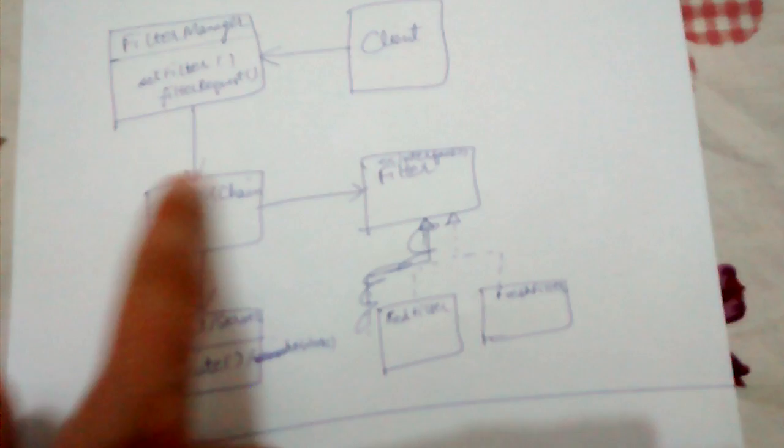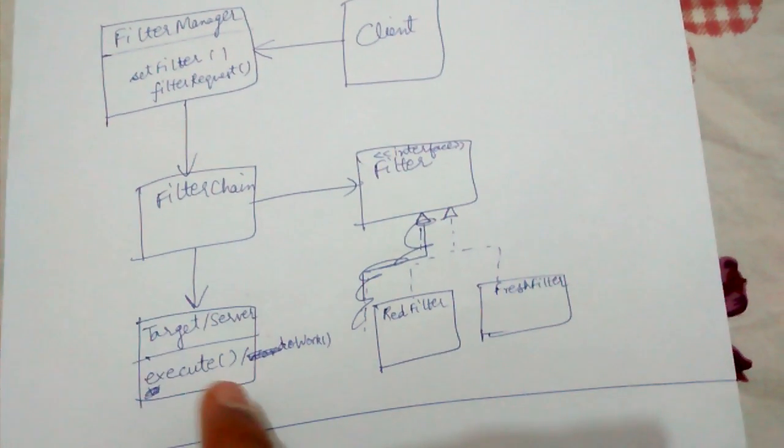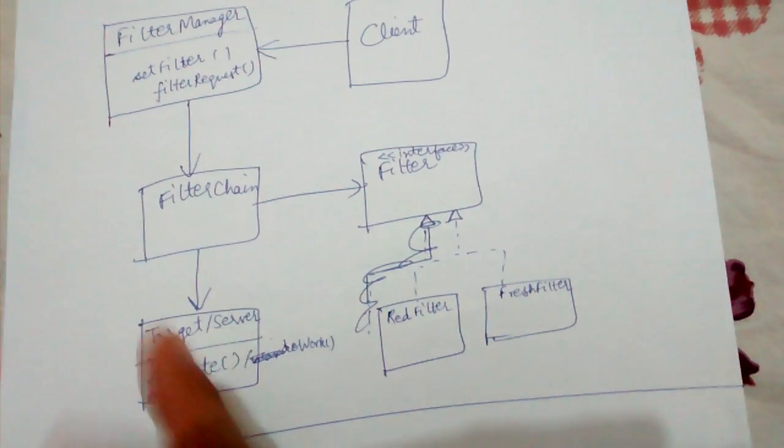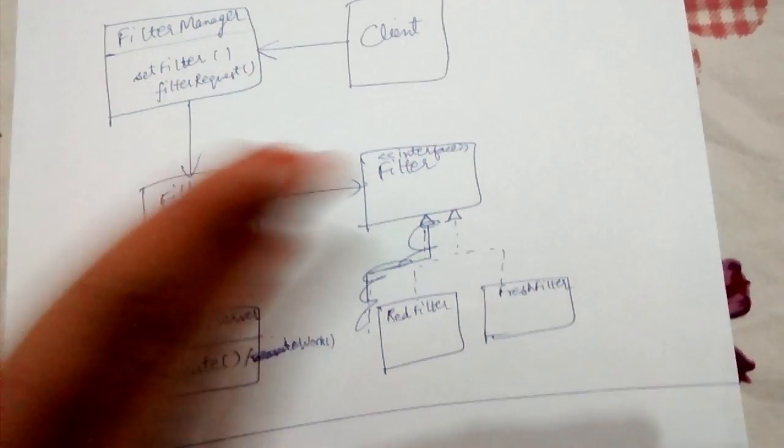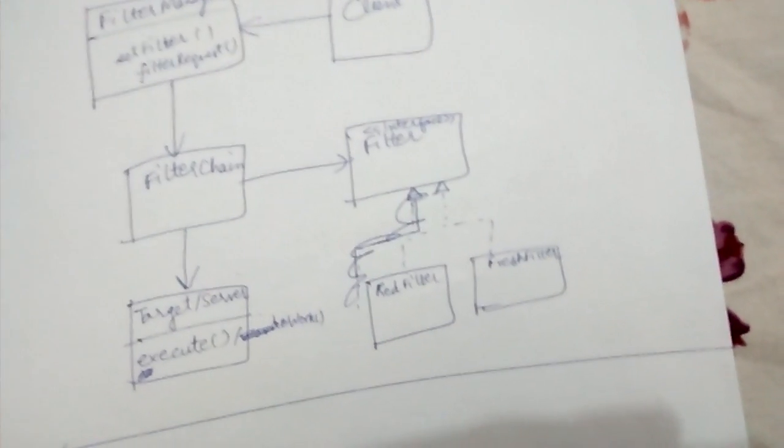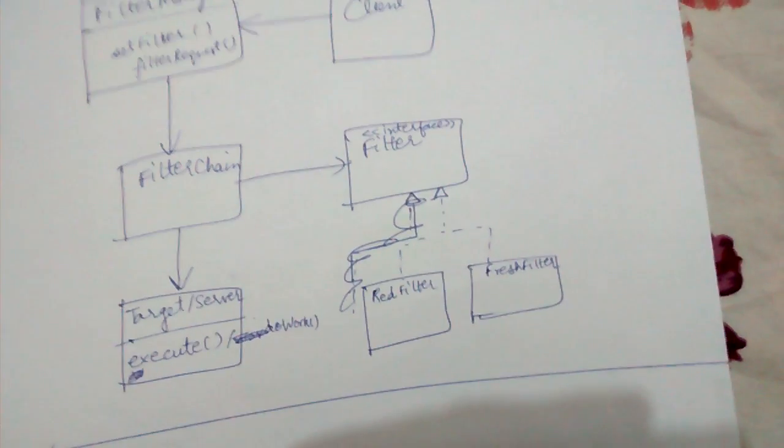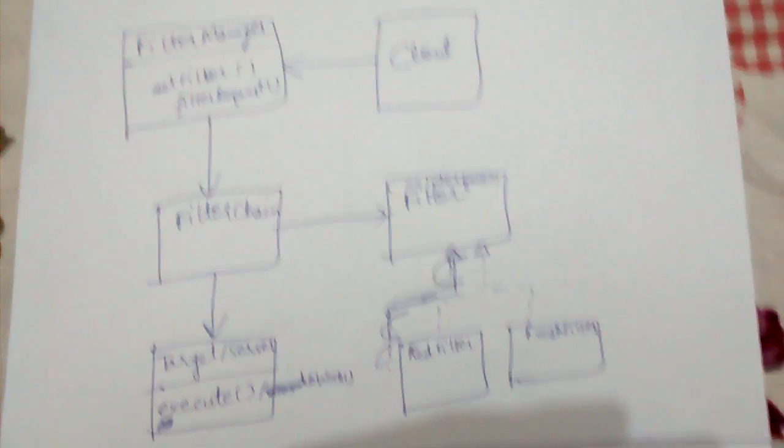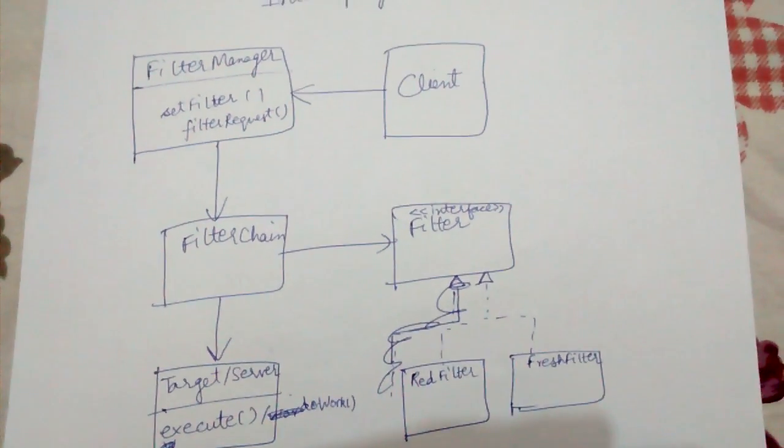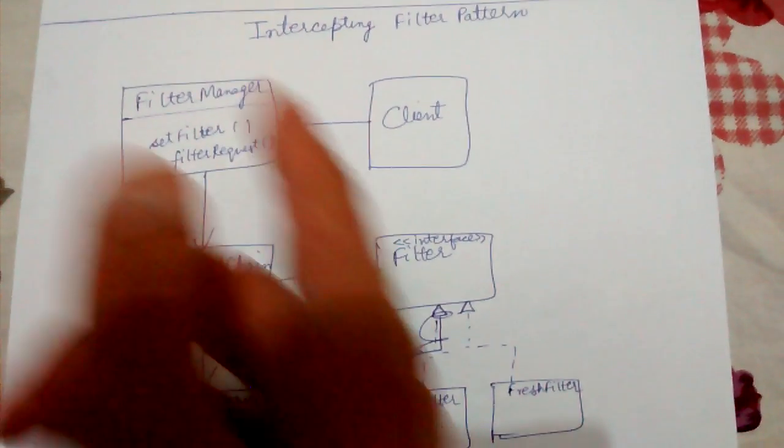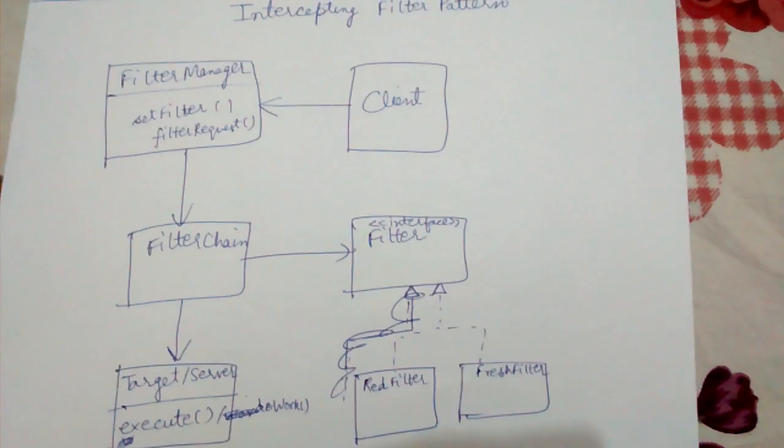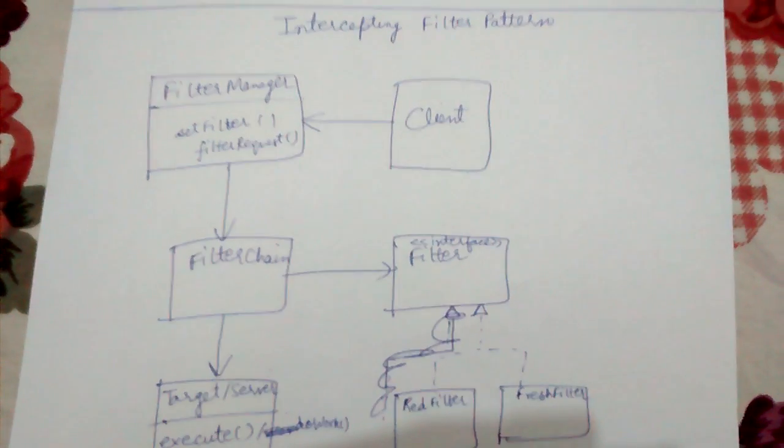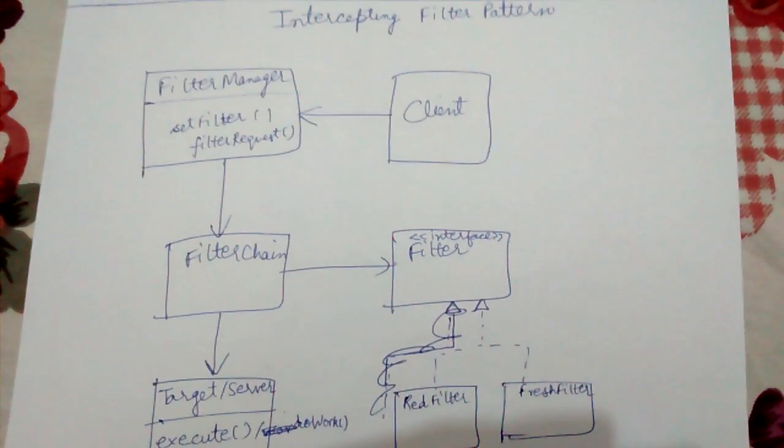You want only genuine transactions to reach your server and others excluded by those filters. So this is a use case application of your intercepting filter pattern. Thank you friends.